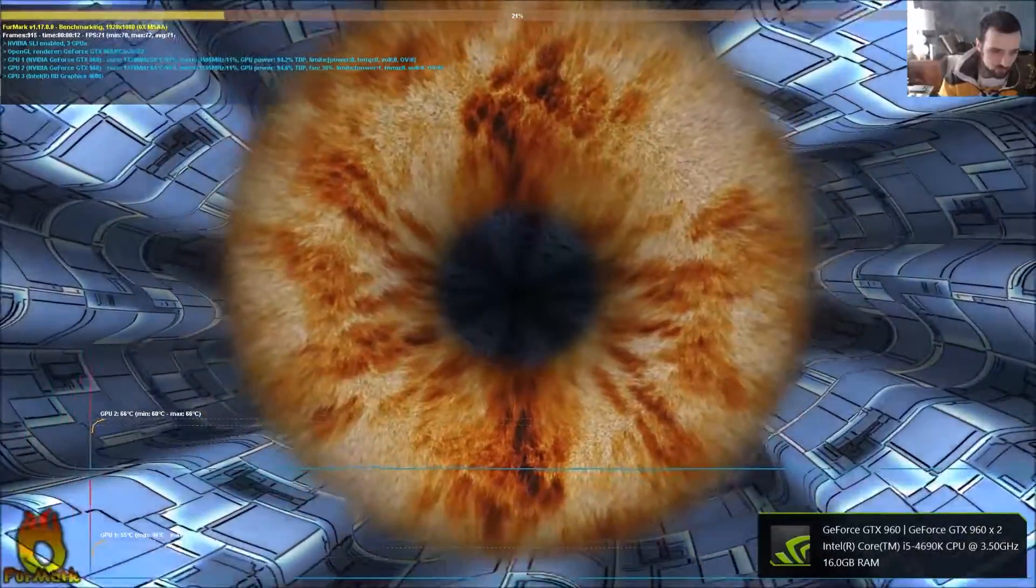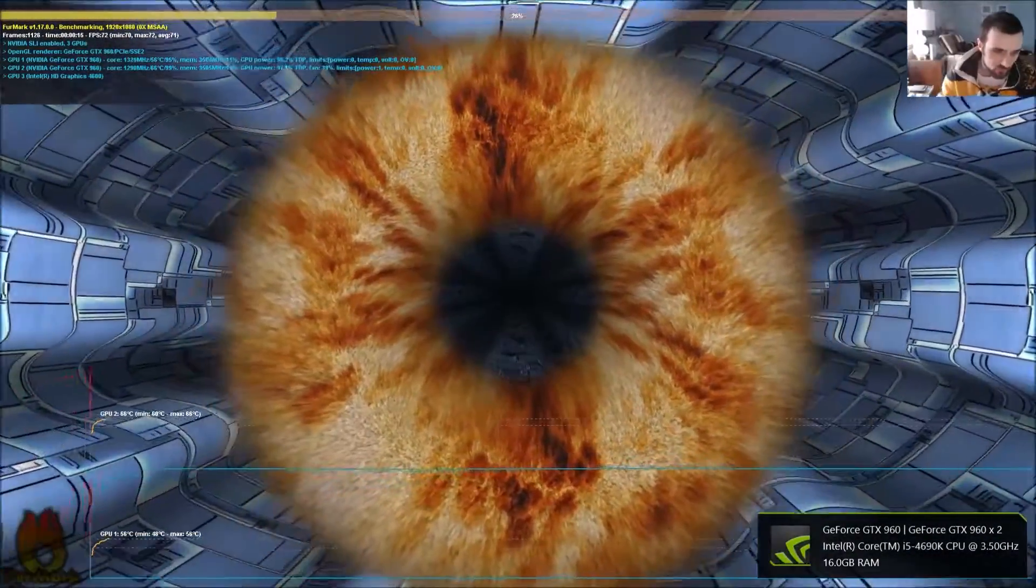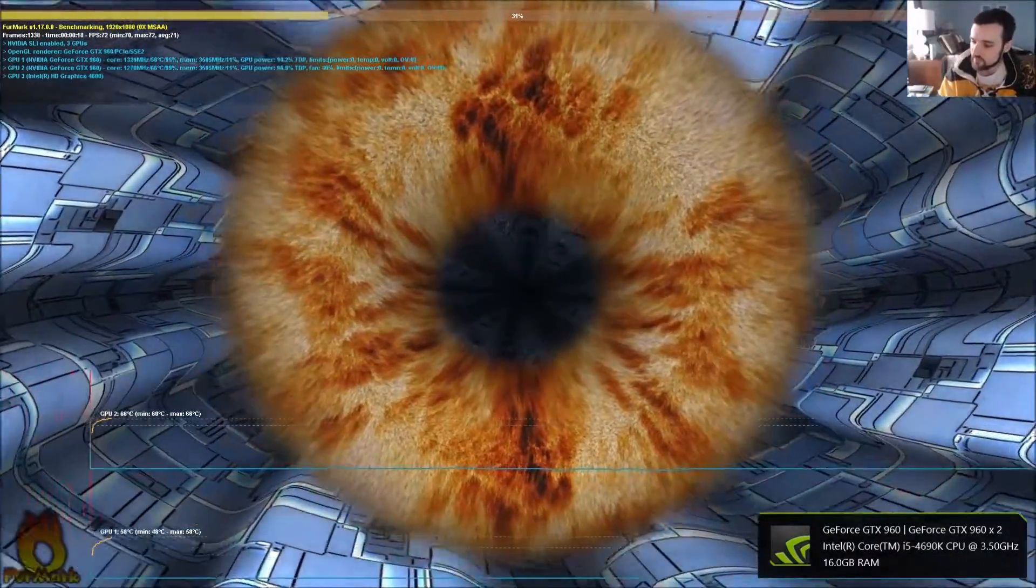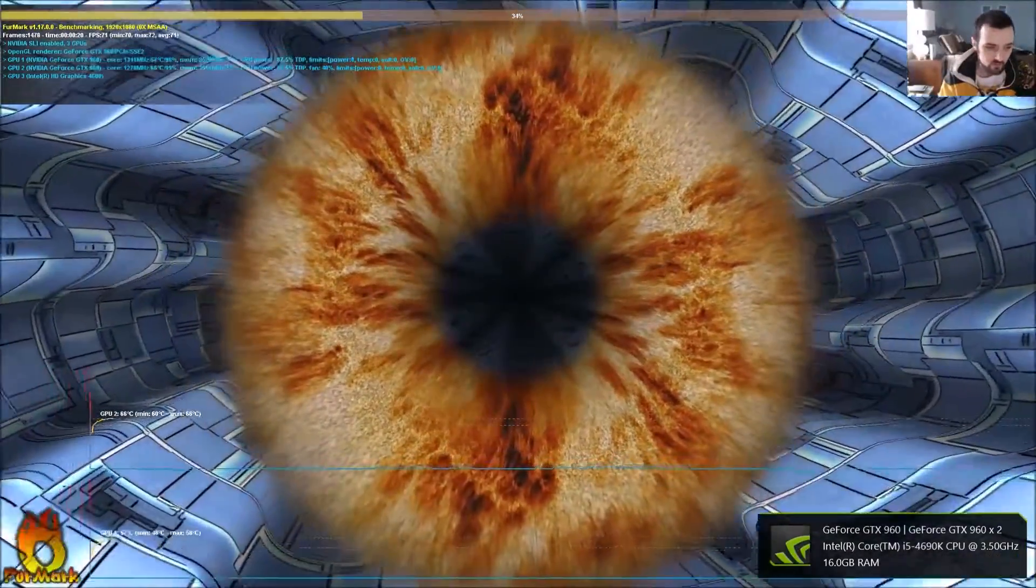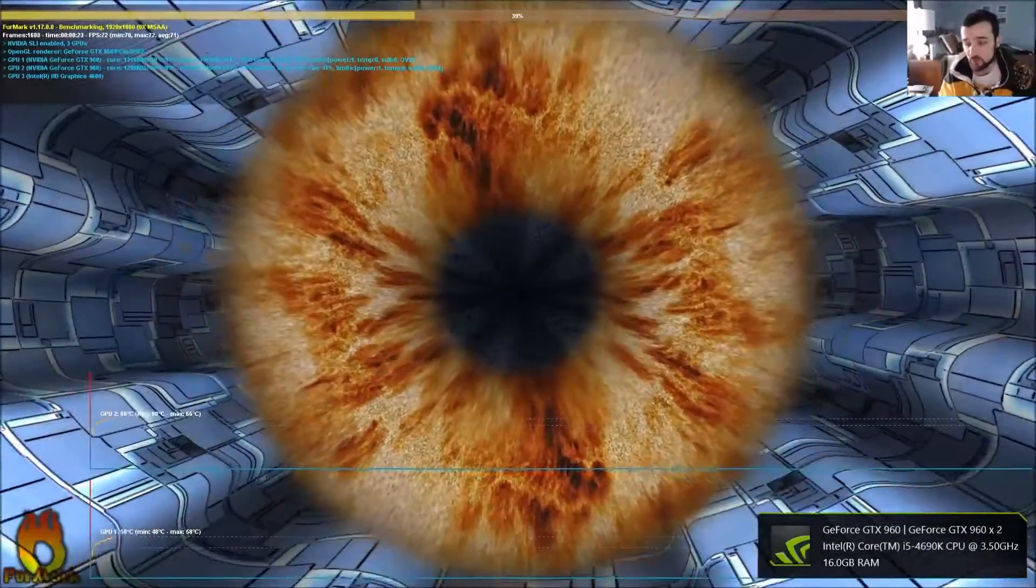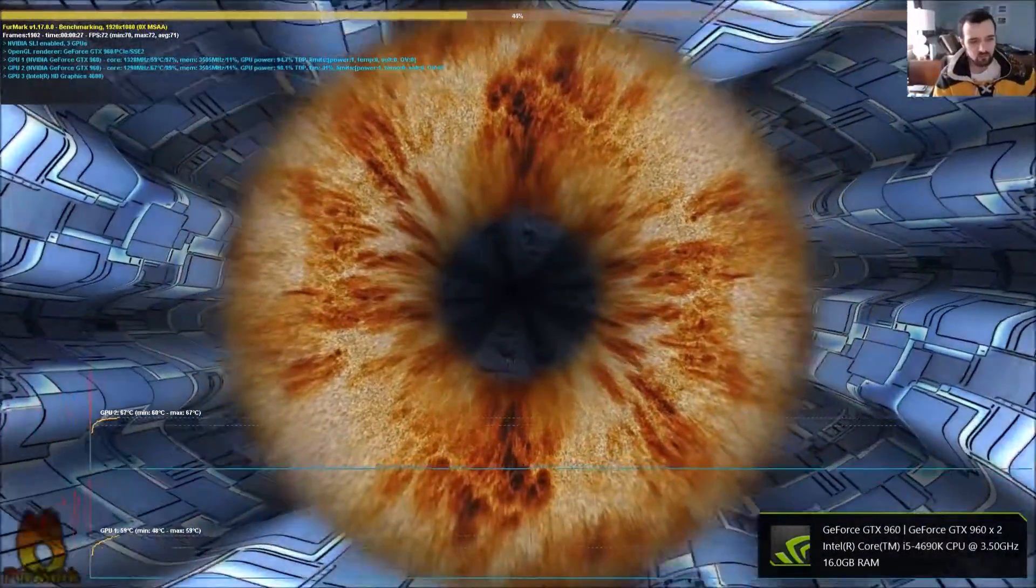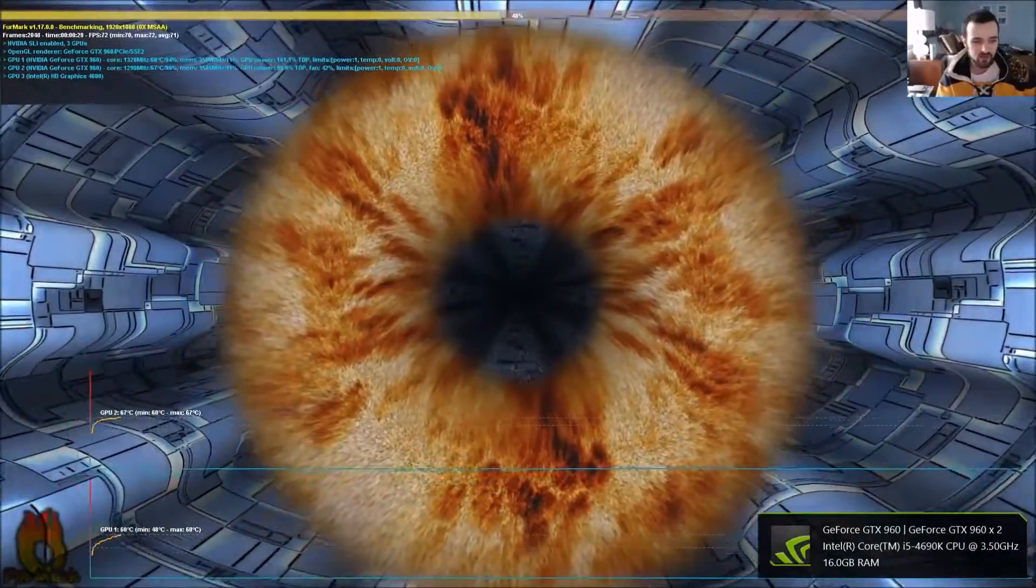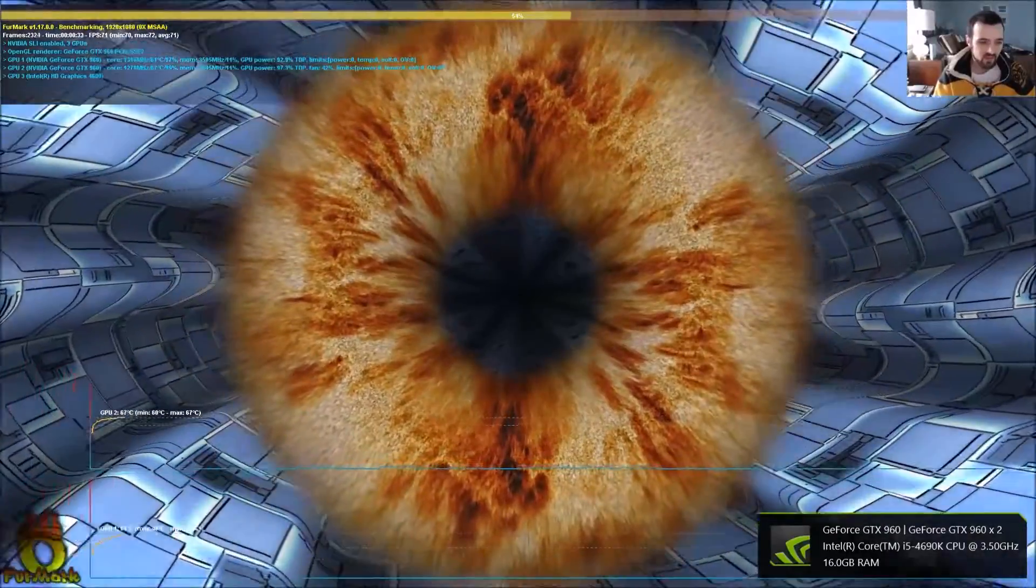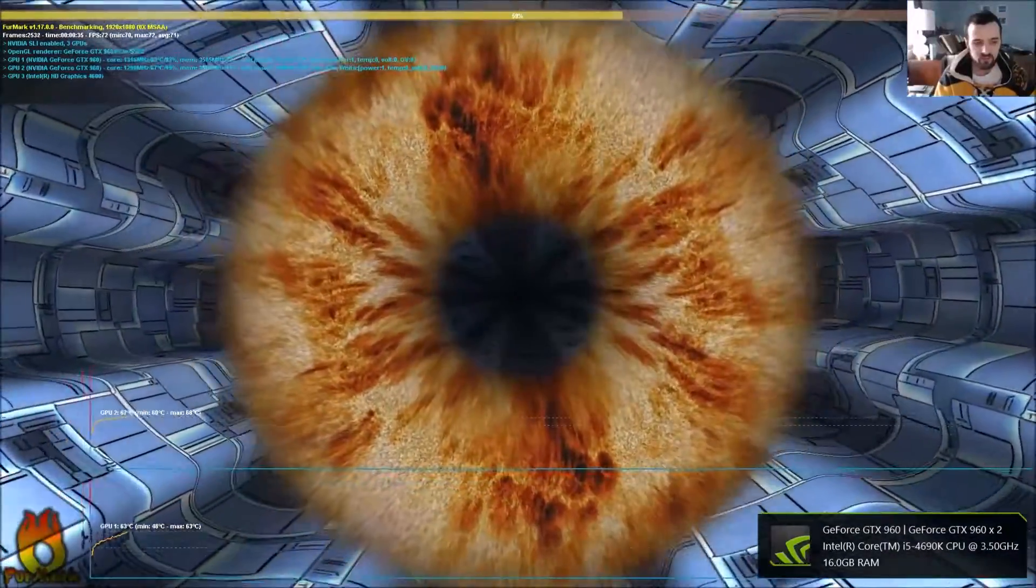Yeah, so I don't like the GPU running at 66 degrees. Obviously, this is stress testing software. So, it is going to stress test it, but it's a little high for me. I know 70 is what they say is the safe mark, but you don't want to go higher than that.